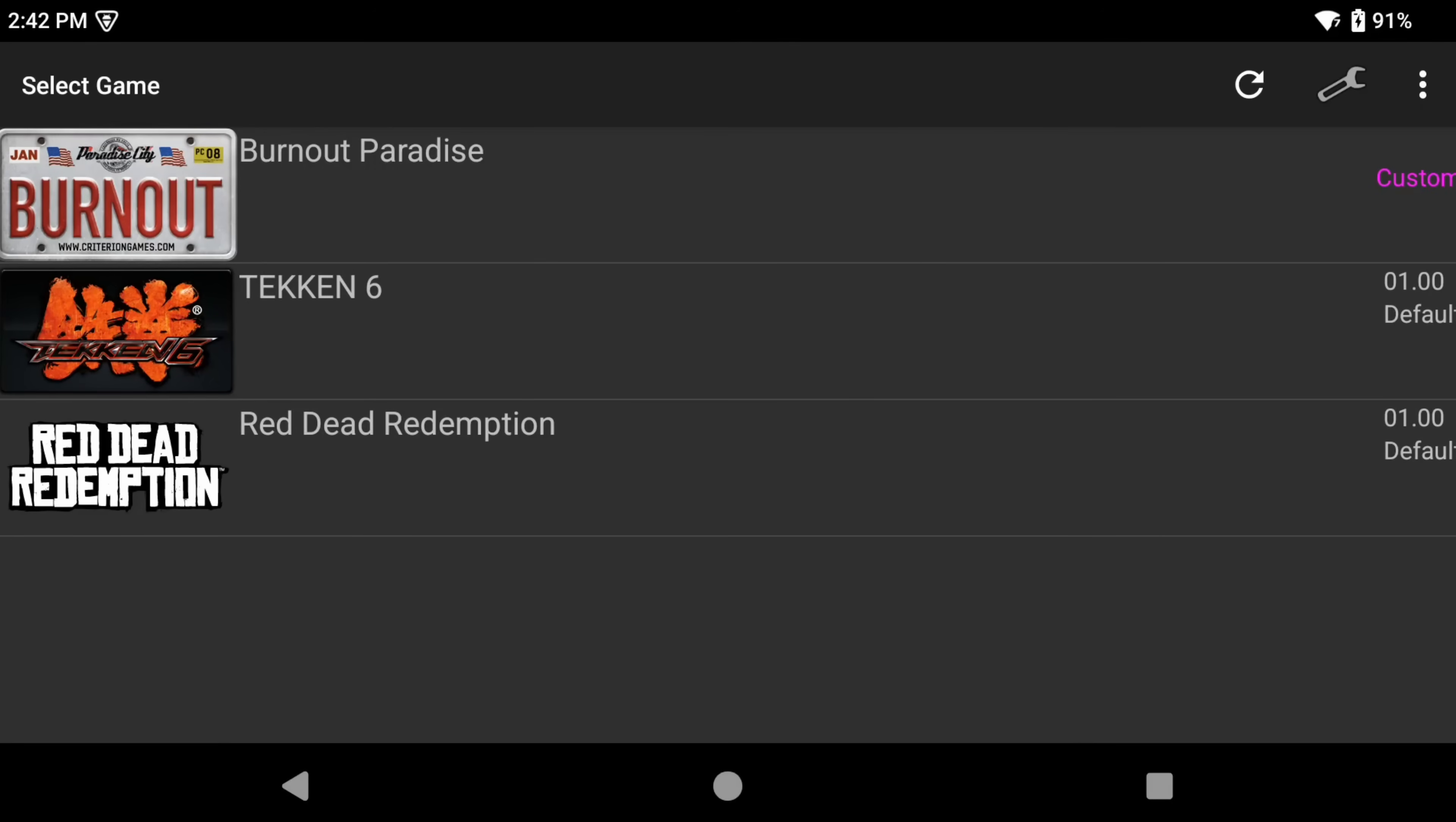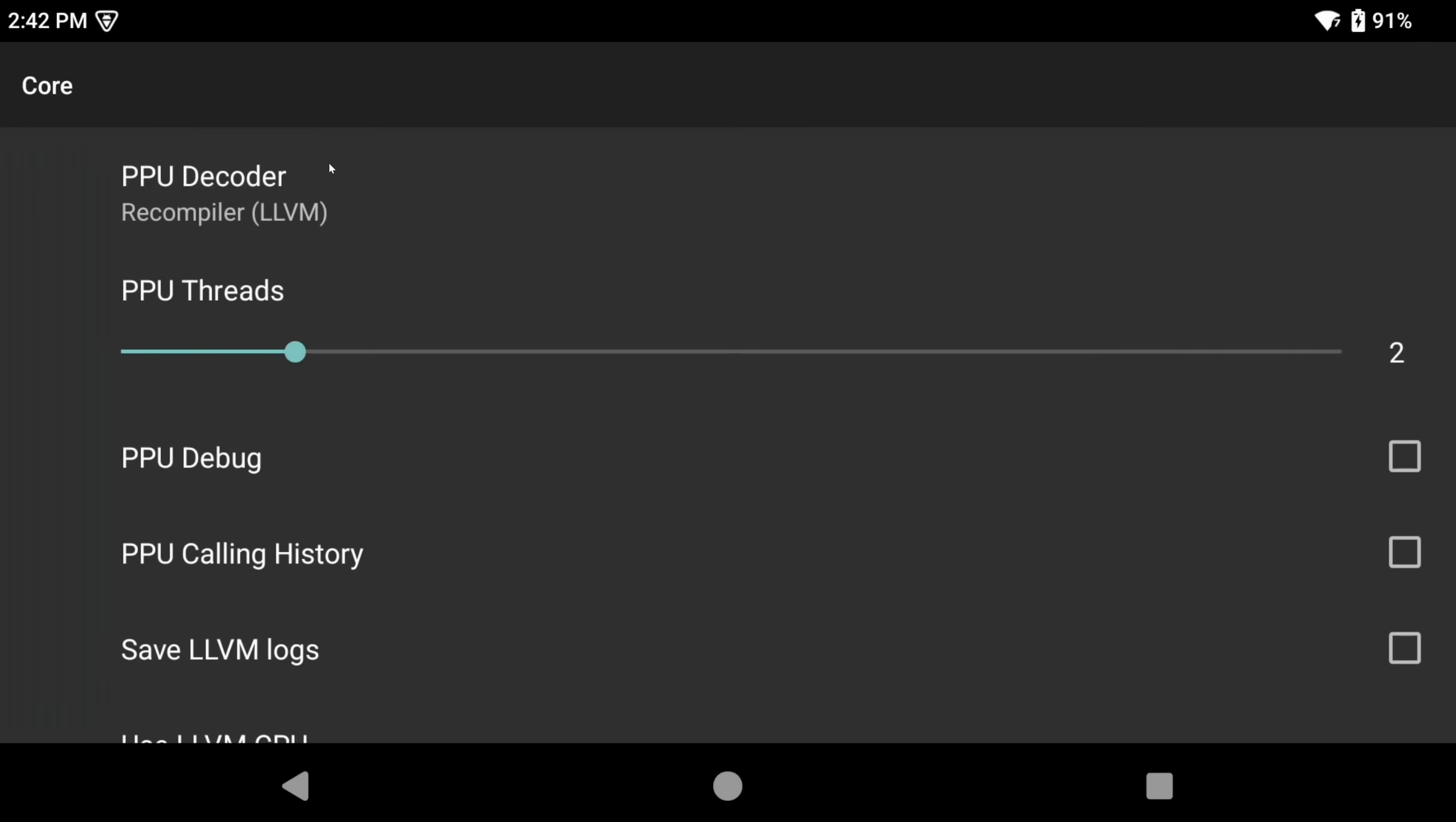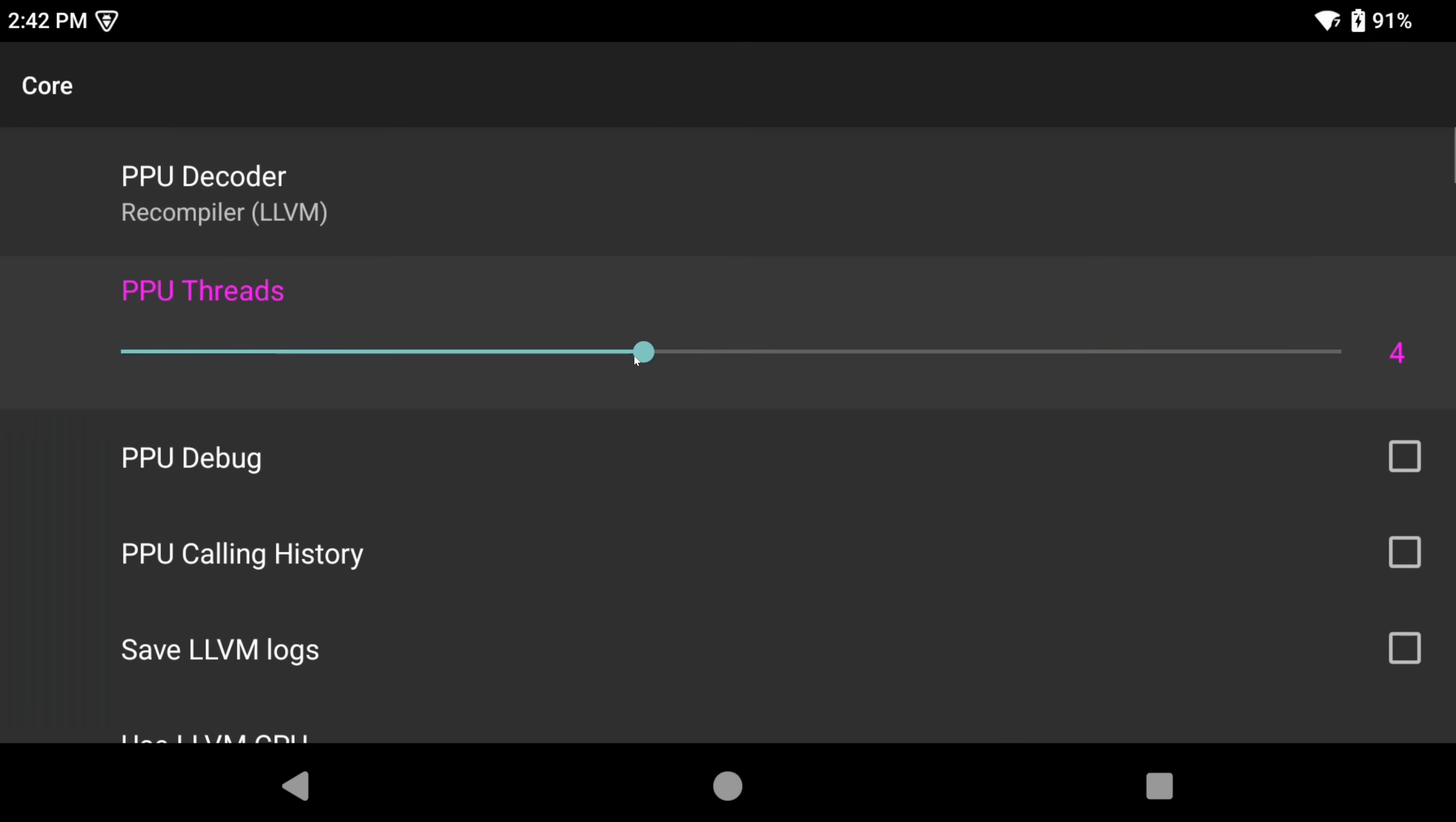Let's take a look at some suggested settings, so go ahead and click the settings wrench top right. Head into core. Now for PPU threads, you can, if you want, use more threads. Basically, you want this number to be half of the cores that your processor has.